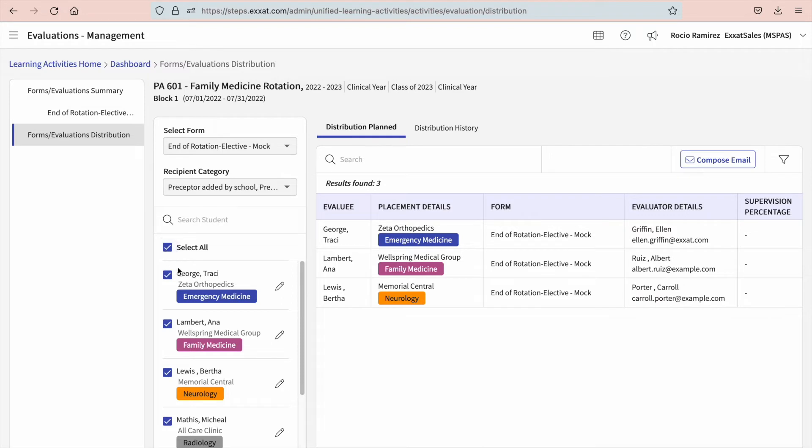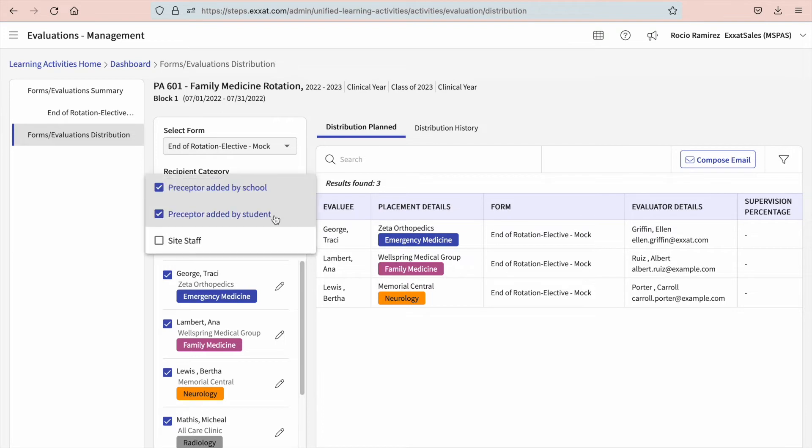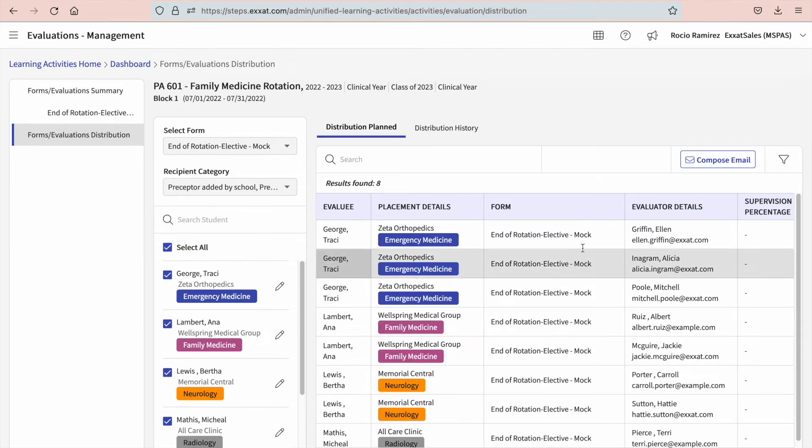On the right-hand side of the page, the placement, along with the evaluator's name and email, will appear. This is who your form will be sent to. If you included general site staff, this will include all staff listed at that particular site. Make sure this is what you want.